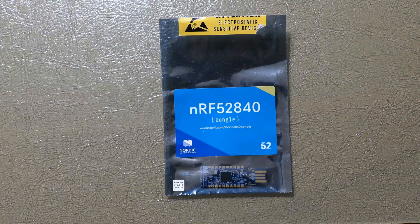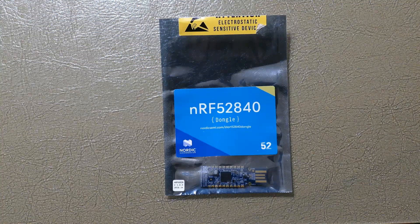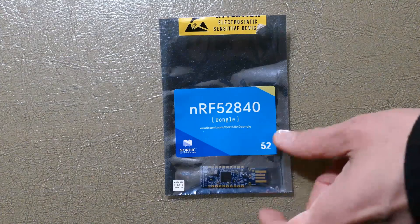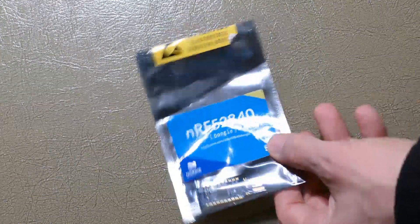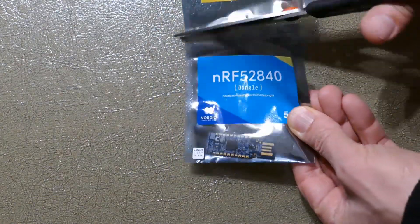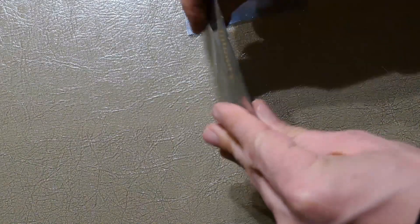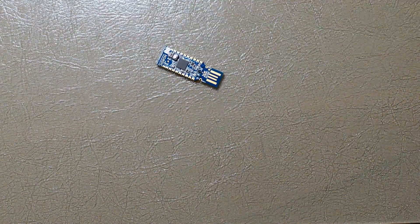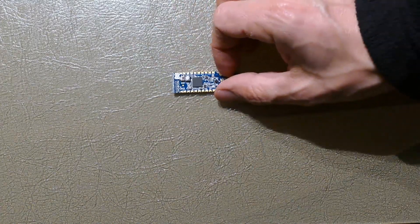I just received this NRF52840 dongle from Nordic Semiconductor. Their part number is PCA10059. It costs around $10 US. It's sold by most of the large online distributors such as Mouser, Arrow, and Farnell.